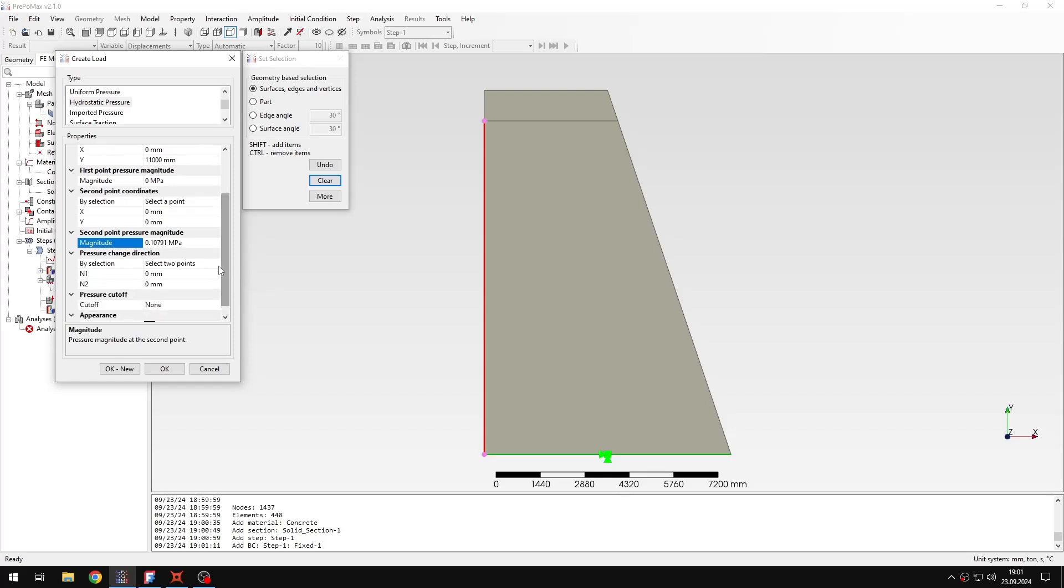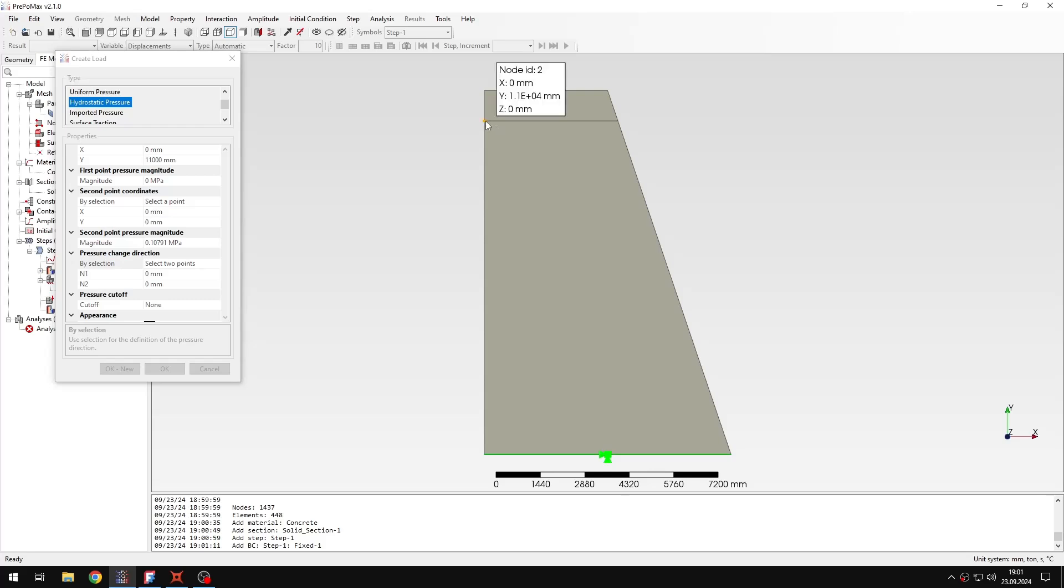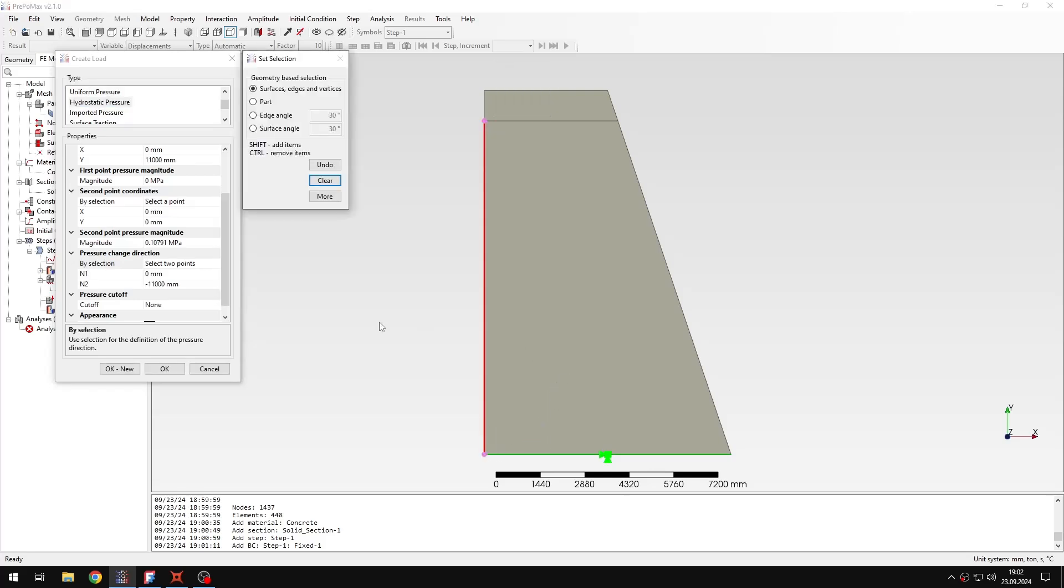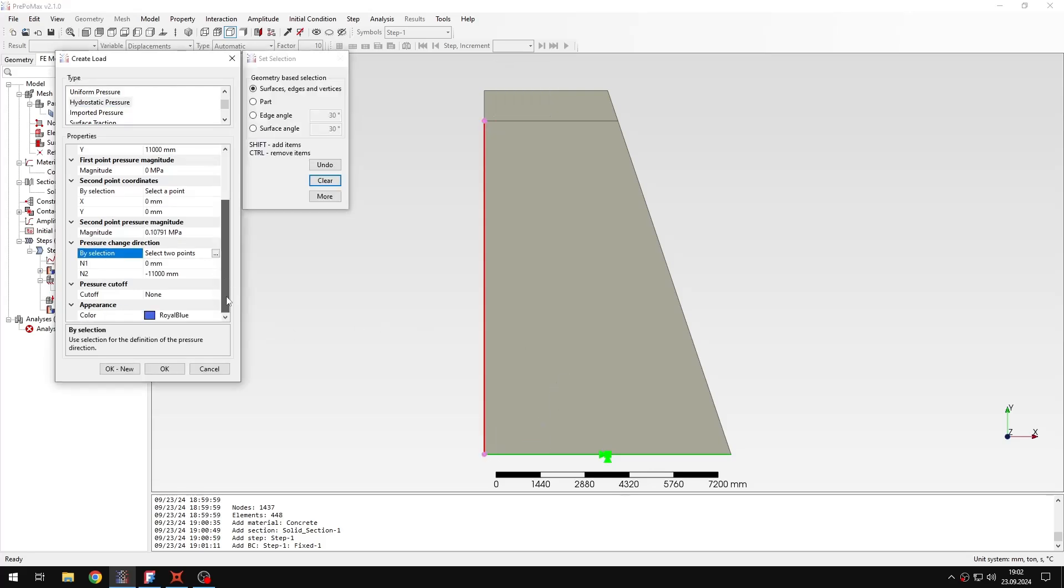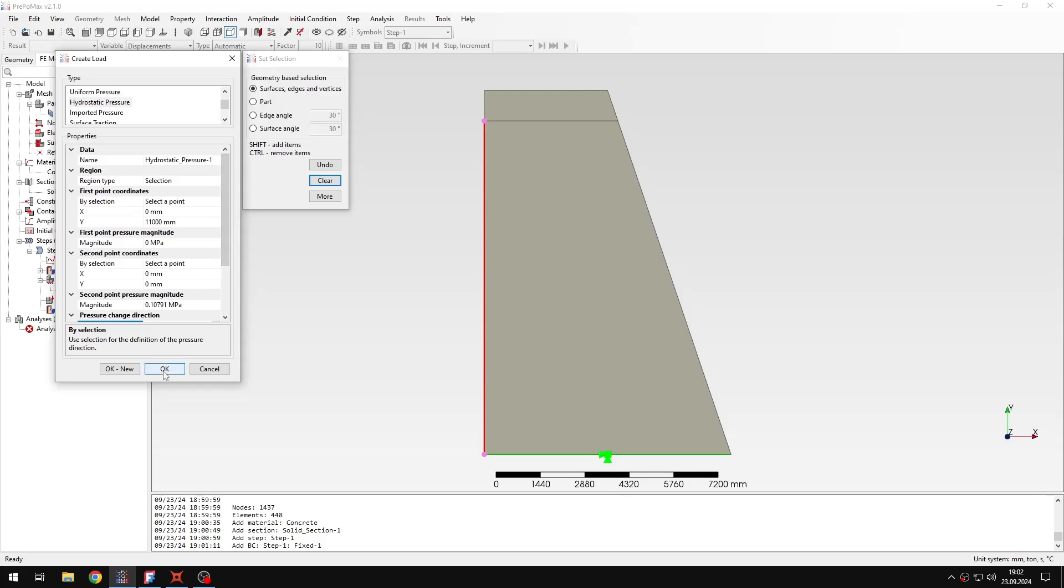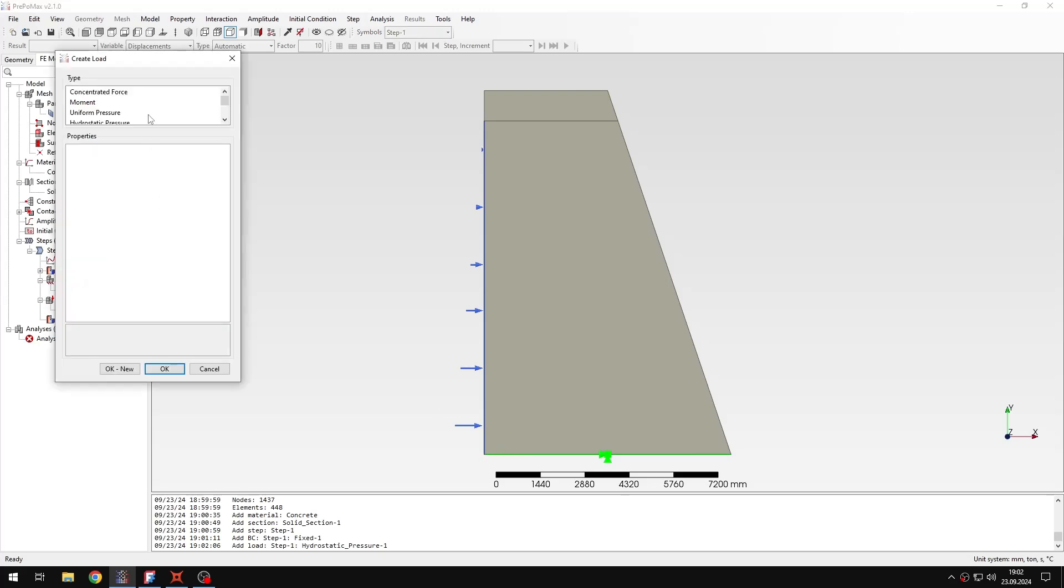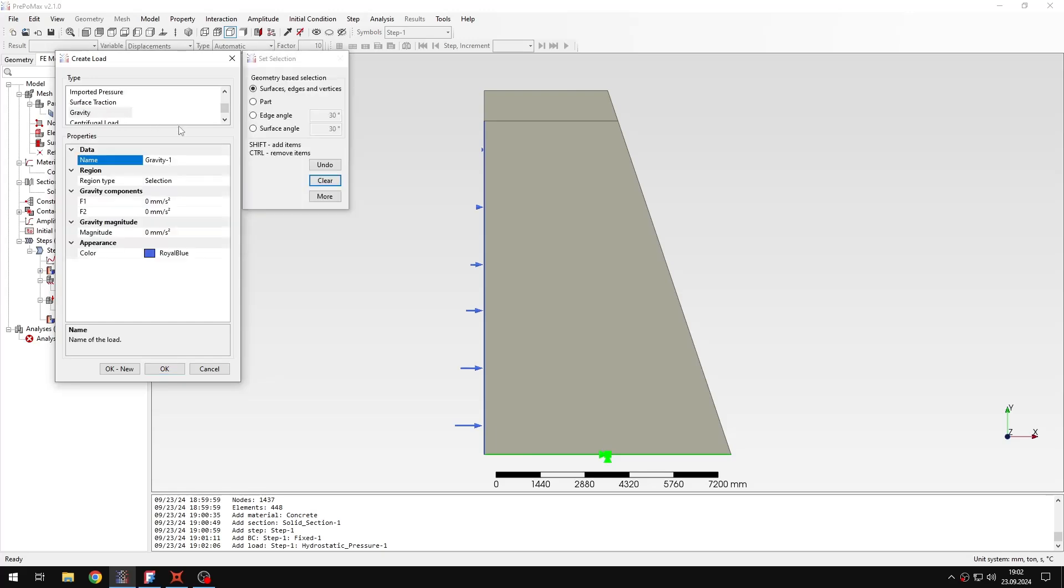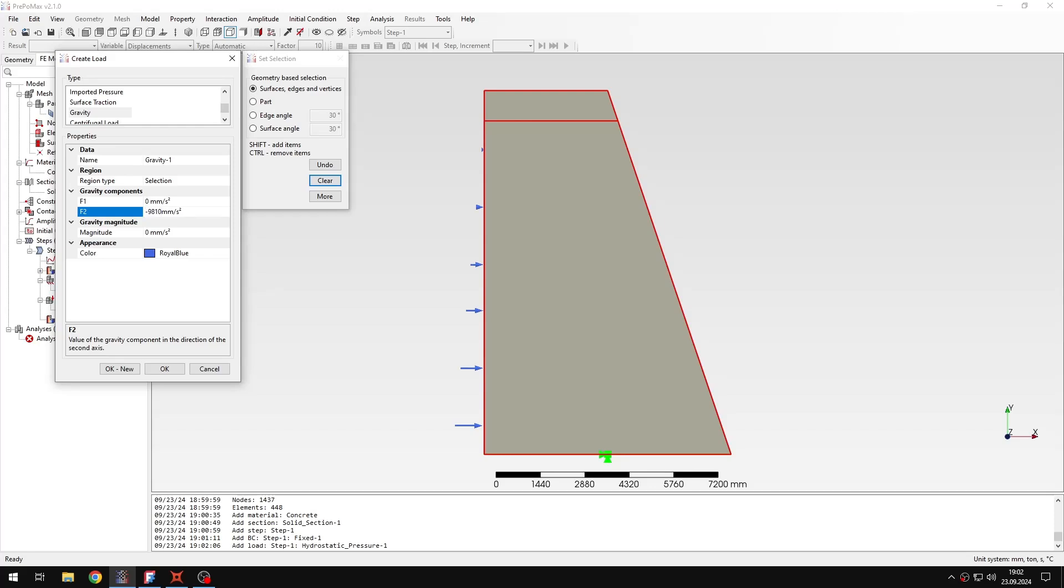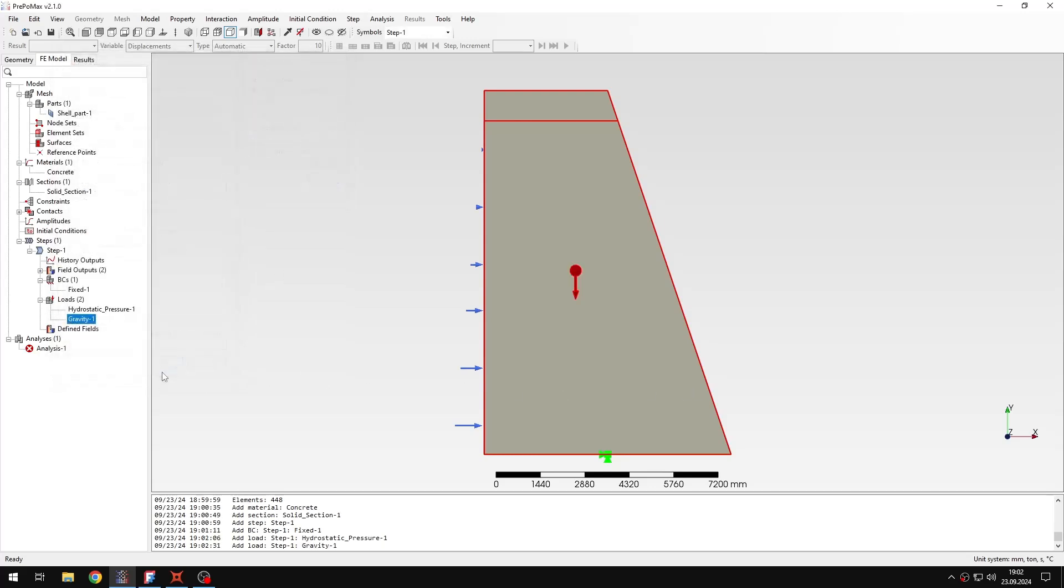And then I also need to specify the pressure change direction. I can just select those two points again. And this is the whole definition of the hydrostatic pressure load. And then another load that I want to define is just the gravity load. I will apply it to the whole part, and I just need to specify the acceleration, gravitational acceleration and direction. And then this is basically everything when it comes to the setup.